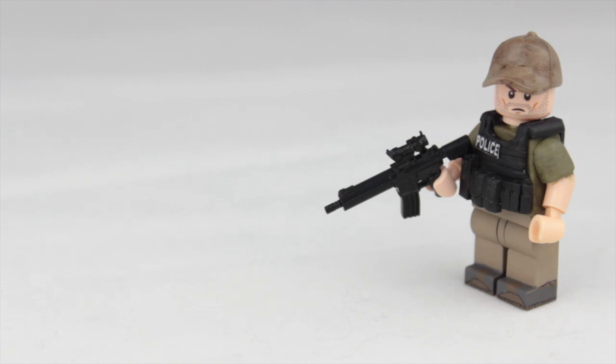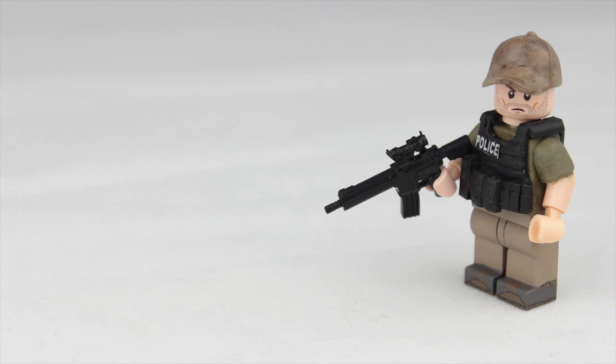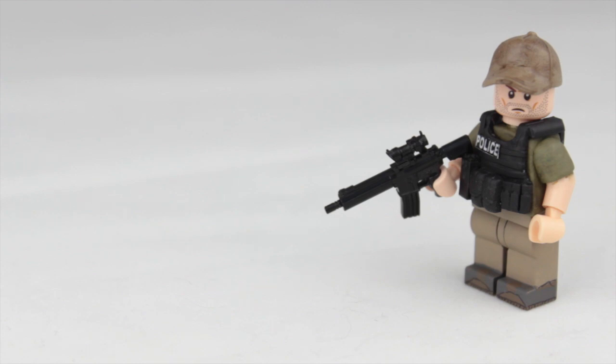I really like this figure because he was a very simple figure to make. I actually went off a real reference picture of this minifigure, so that's pretty cool. I actually go off real reference pictures for all my minifigures, just in case you guys were wondering.